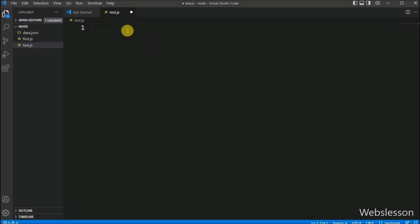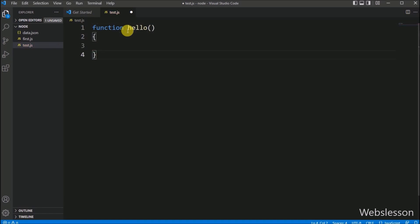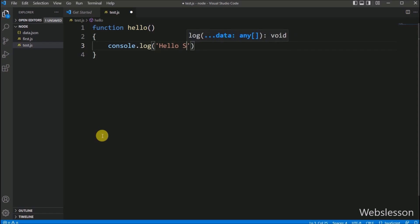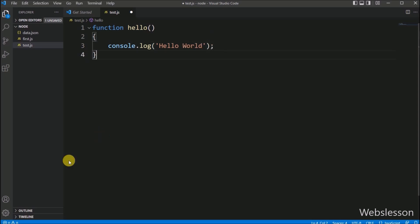Now here we create one function with the name hello. Under this function, we write console.log with the message hello world. Now we want to call this function, so here we have called the hello function.